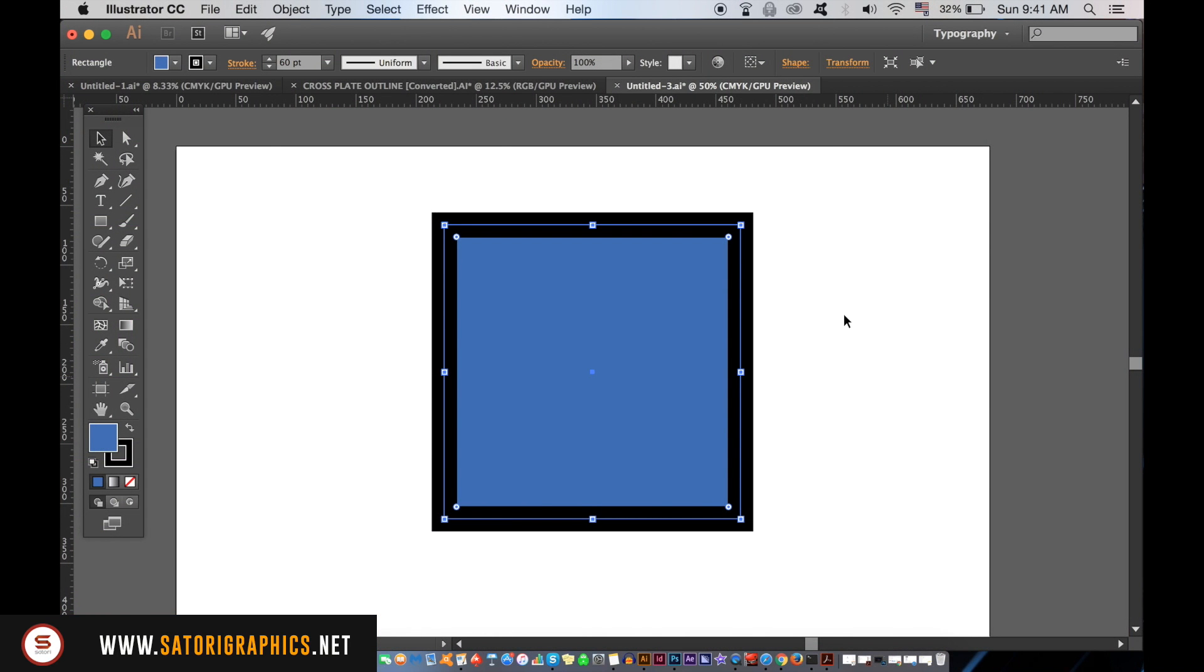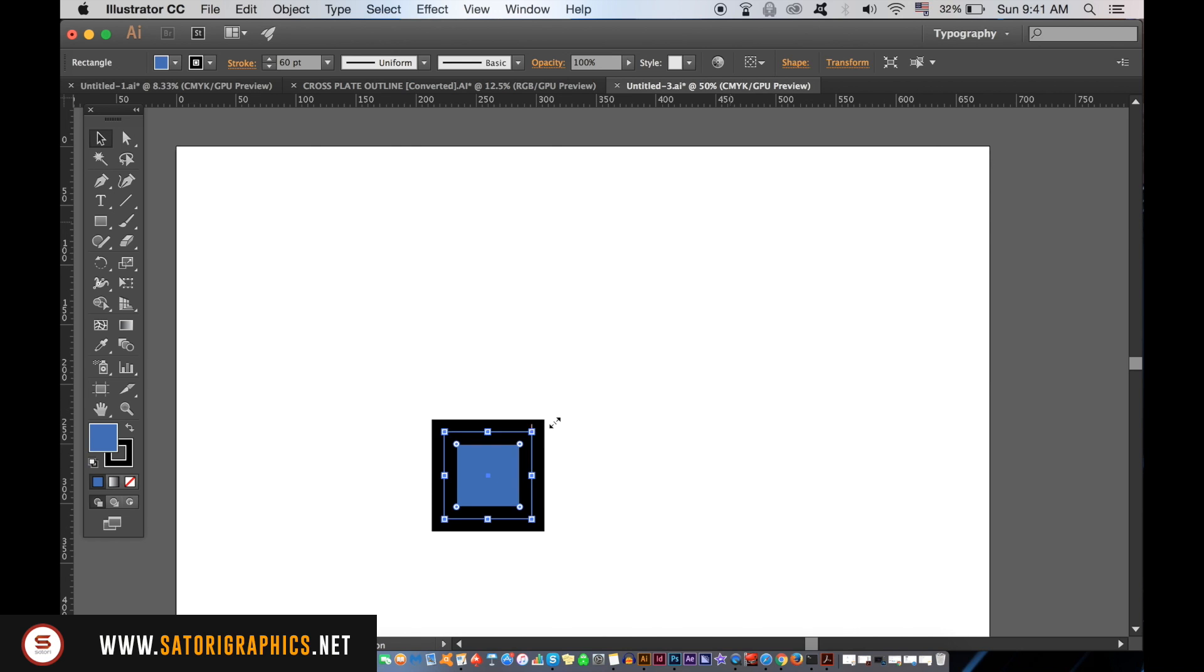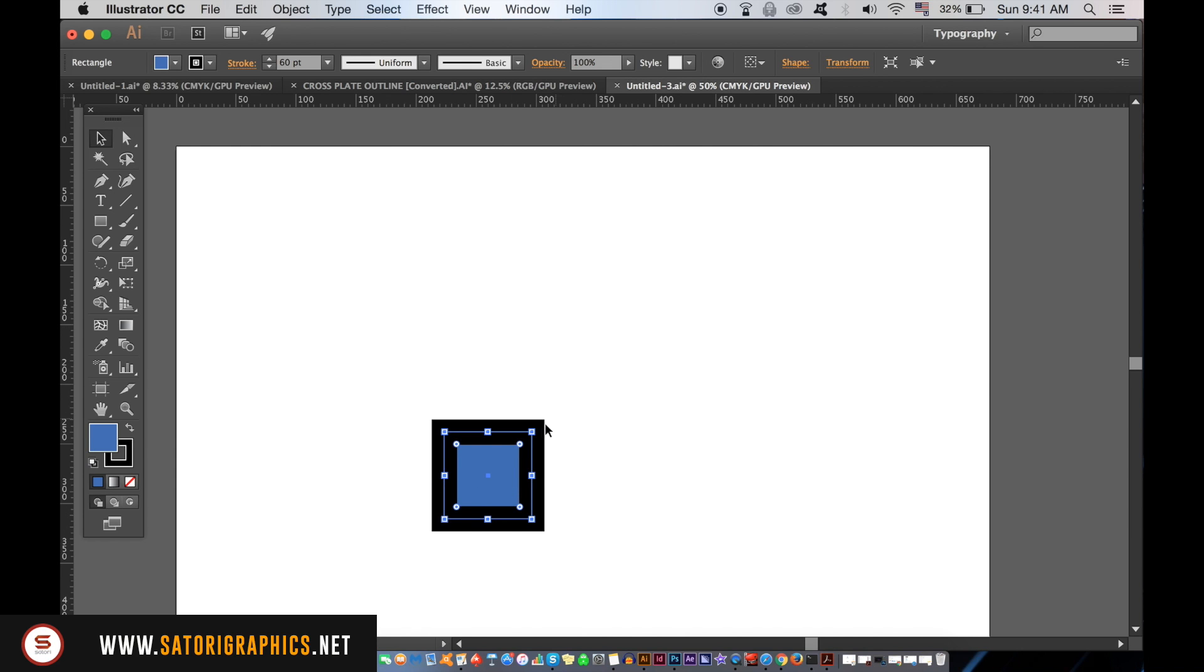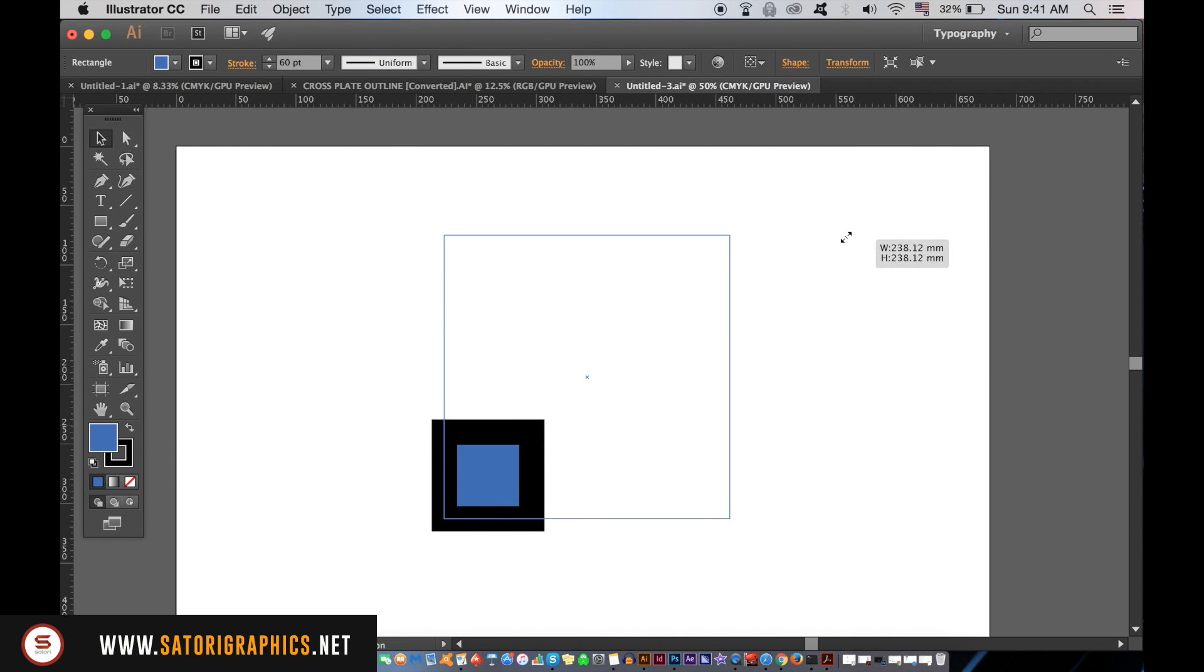In Adobe Illustrator, by default, when we adjust the shape with a stroke, the stroke will not change in size proportionally to the size of the shape. You can always outline the stroke, but then you're not going to be able to adjust the stroke size.